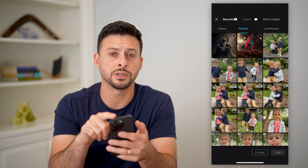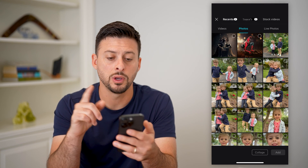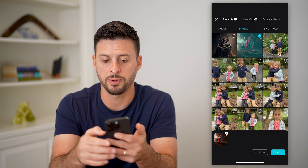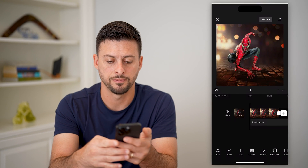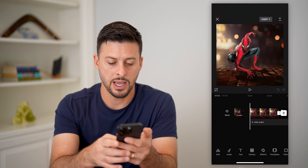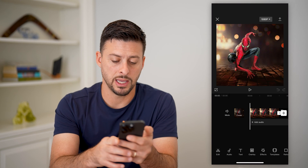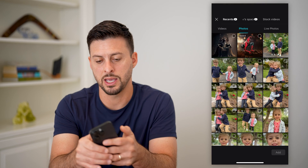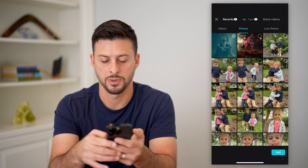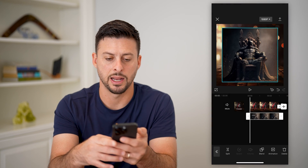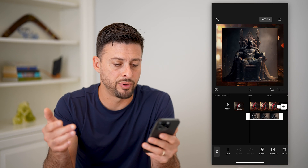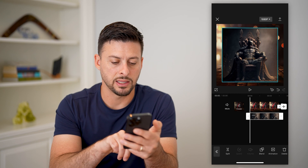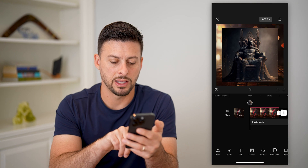I'm going to do Spider-Man versus Batman. Tap on Spider-Man and hit Add. Now tap on Overlay at the bottom center, tap Add Overlay, select Batman, and hit Add. Now you can see I have both of them in there.